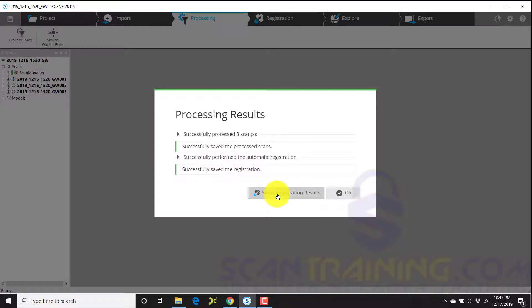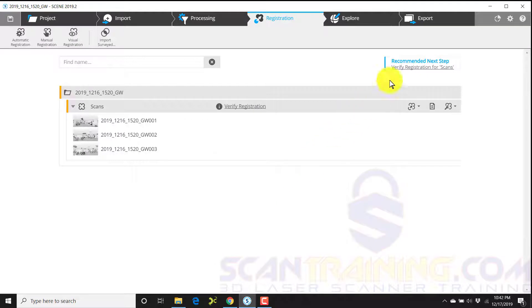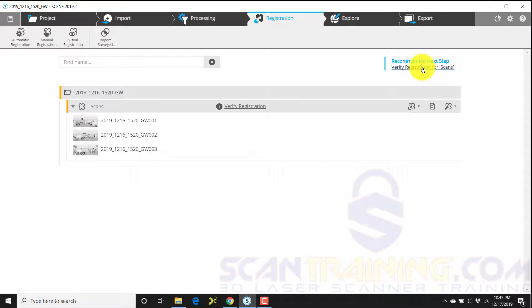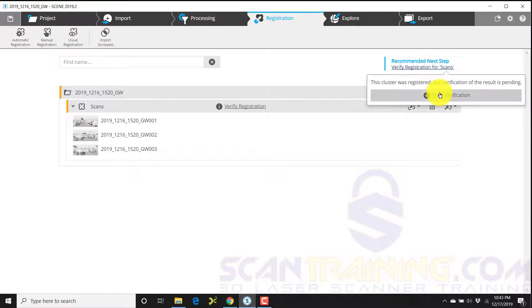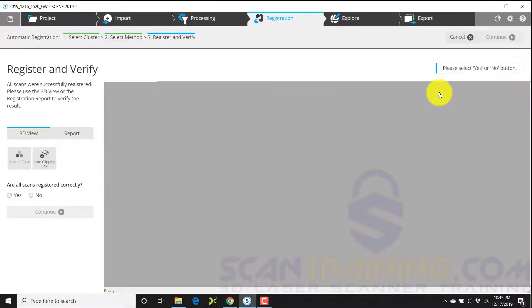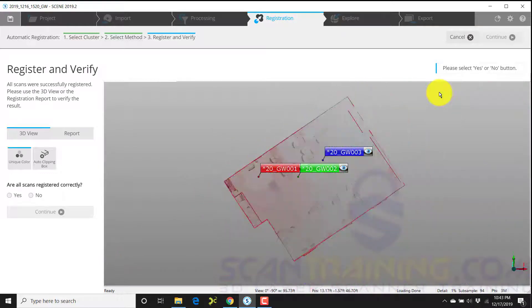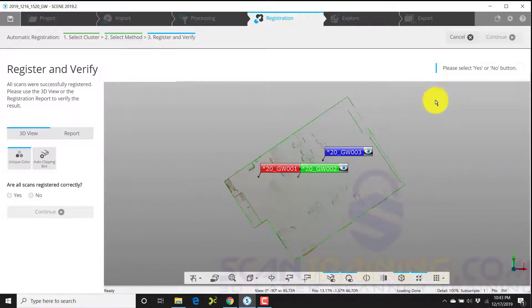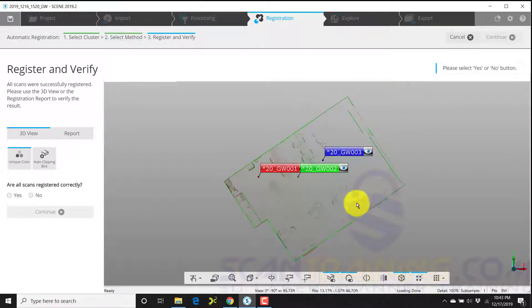We'll next click on show registration results. The recommended next step is to verify the registration for scans. I'll now click on verify registration for scans and click start verification. Here I'll look at the outlines to see if the outlines of the building that I've scanned look reasonable.